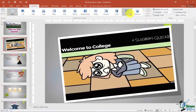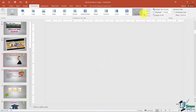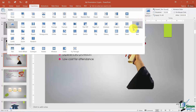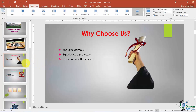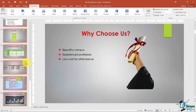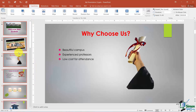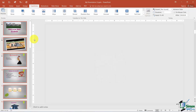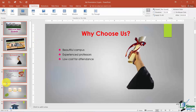I'll click on each slide and randomly choose a transition. If you want to randomly assign transitions to all your slides, there's a Random option. Select all slides by holding down Control and pressing A, then choose Random from under the Exciting grouping and it randomly applies a transition to each one. Notice the little star to the left of each slide — that indicates a transition has been applied.